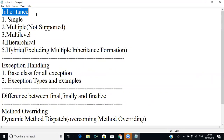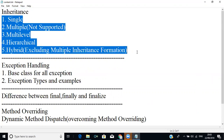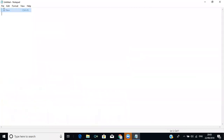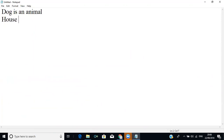Now we are going to see about inheritance and the types of inheritance. Inheritance involves classes, and what we can do is provide a relationship between classes using inheritance. For example, if you assume a class called Animal and another class called Dog, we can put a relationship between two classes — like Dog is an Animal, or House is a Building.